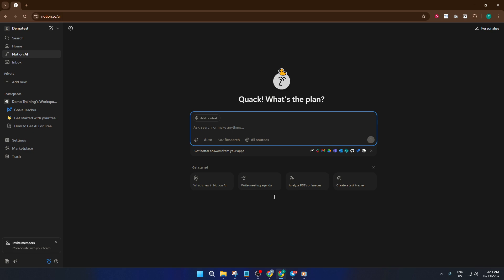And that's really all there is to it. Notion has made AI access simple, seamless, and free for users in 2025. You're only ever a click or a keystroke away from getting smart assistance that saves you time and helps you work smarter, not harder.